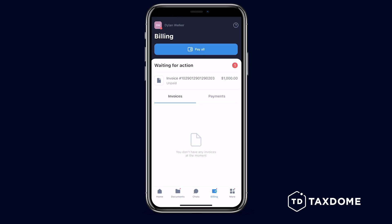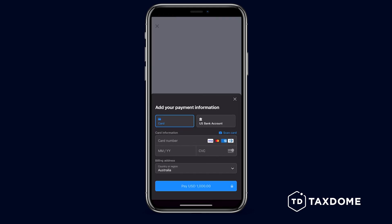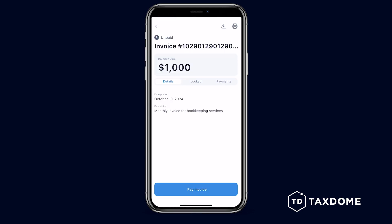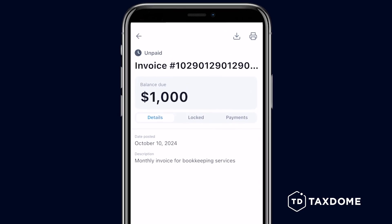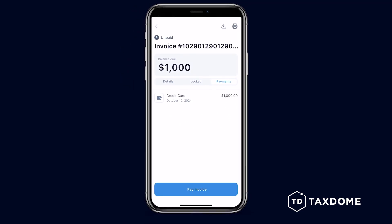For the Billing page, all your pending invoices are displayed in the Waiting for Action section. Tap Pay All to settle everything at once, or view each invoice individually for more details. You can review, download, or print invoices, and choose your preferred payment method.